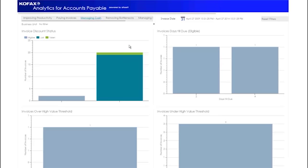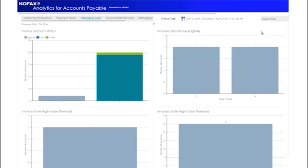The Invoice's Days Till Due dashboard gives a breakdown of invoices that have an eligible discount by the number of days until they become due. Below are views that show the numbers of invoices above and below the high-value threshold for each business unit.